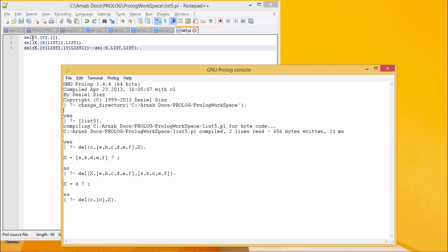Clause number one is if y is getting deleted from a list where y is the single element there, then after deletion of this element y from this list containing y only will be the null list. That means containing no element.